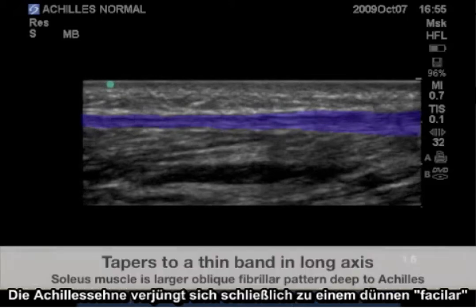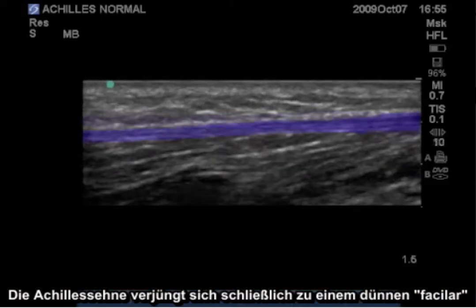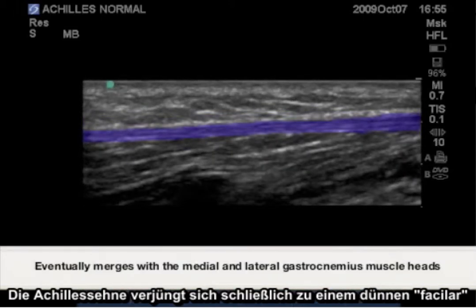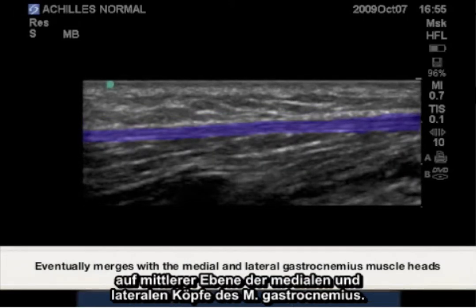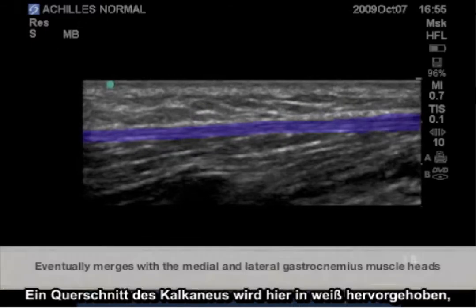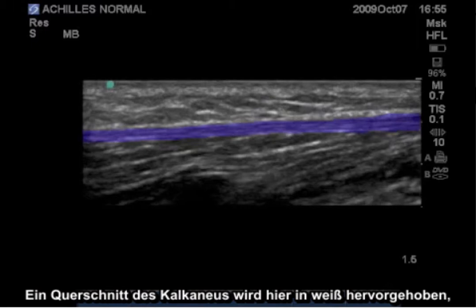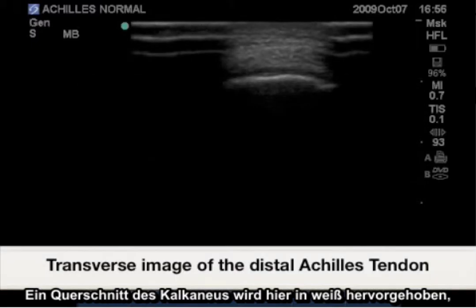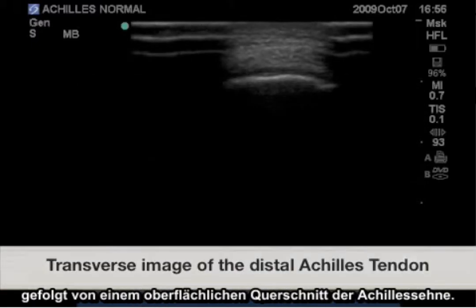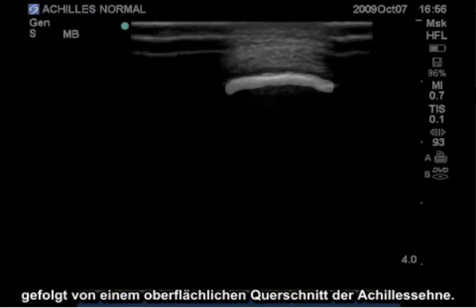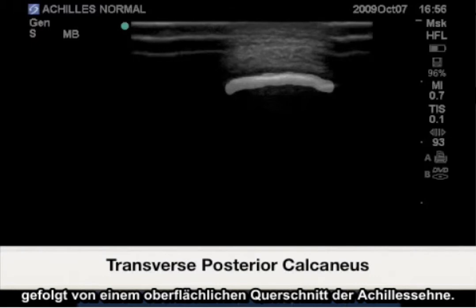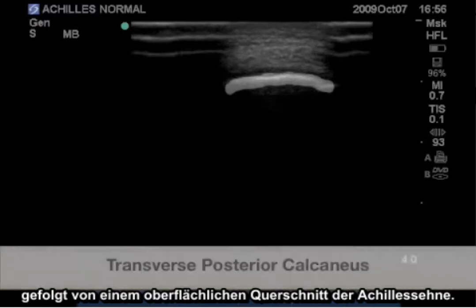The Achilles tendon eventually tapers to a thin fascia layer at the mid-level of the gastrocnemius medial and lateral heads. Here is a cross section of the calcaneus highlighted in white, followed by a cross section of the Achilles tendon superficially.